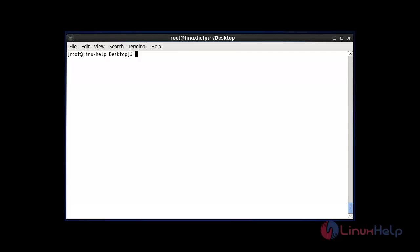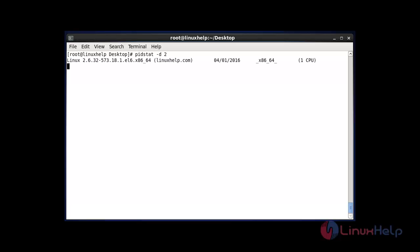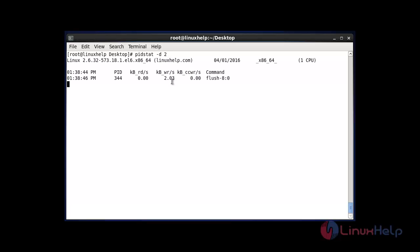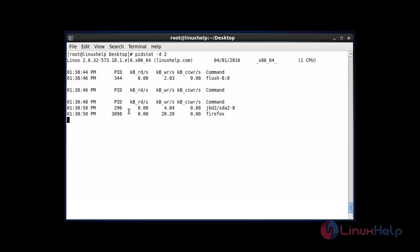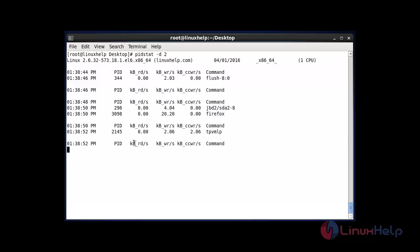The next command gets input/output statistics and refreshes at a specific time interval. Enter pidstat -d followed by your time interval — I have set 2 seconds. After entering this command, hit enter. The PID process will refresh every 2 seconds and list your process ID status.